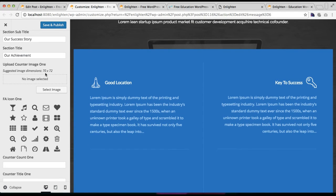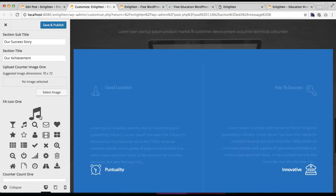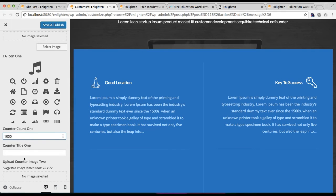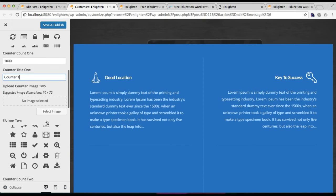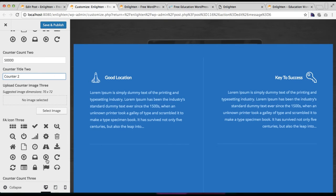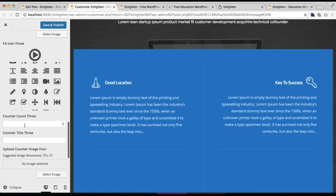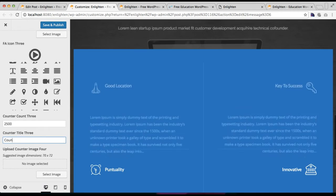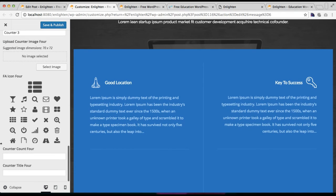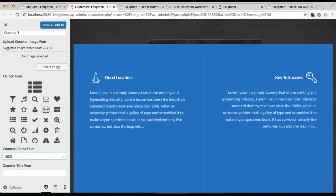The best image size is 70 by 72 pixels as noted in the suggested note. I'm going to choose from a pre-available icon. Then put your counter count and then the title. Do the same for the next counter — choose a counter icon, put the number, and put the title. You can have up to four counters.